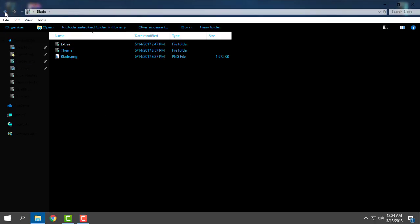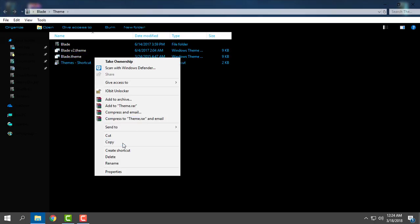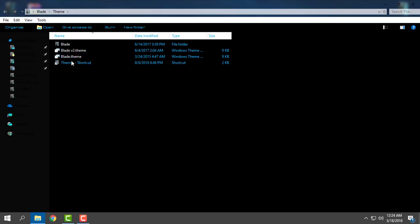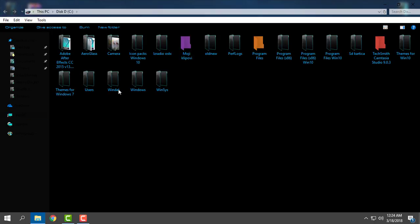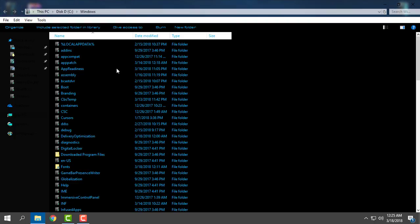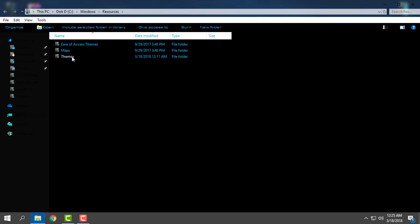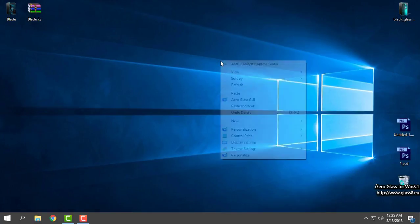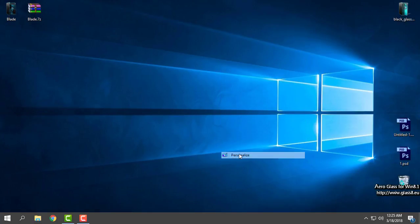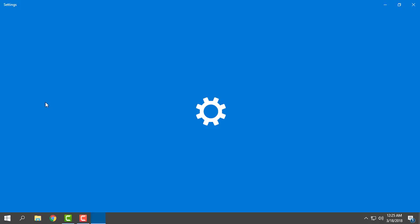I will copy these files. I'll go to the themes shortcut, but if you want to find the location: go to Local Disk C, Windows, Resources, Themes, and paste it here. Then right-click, personalize, go to themes.